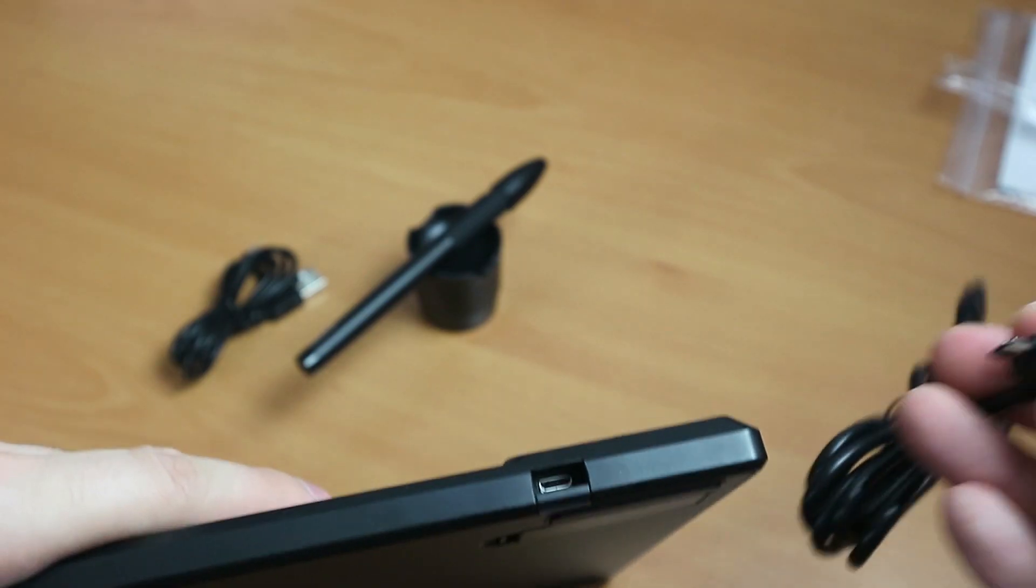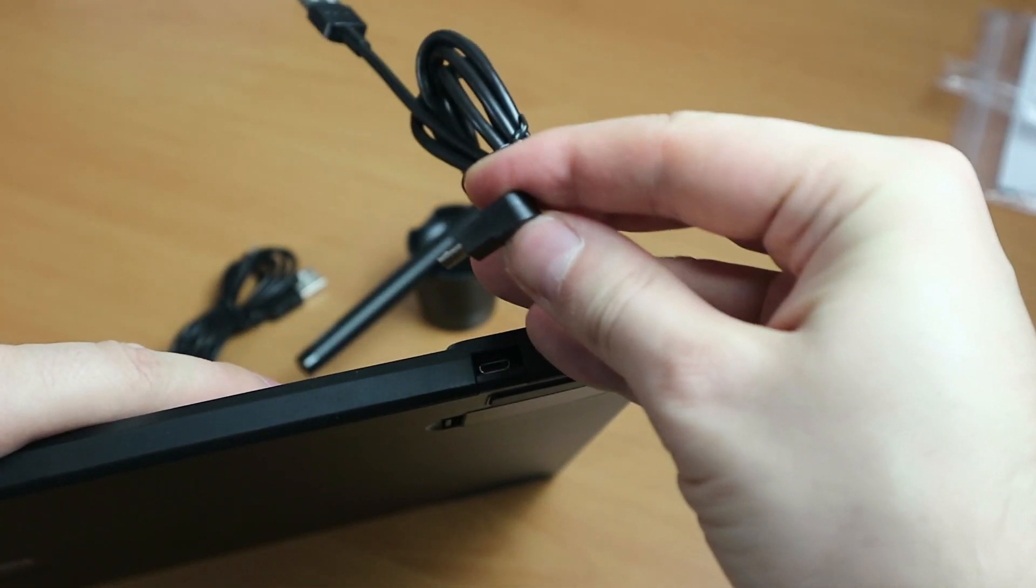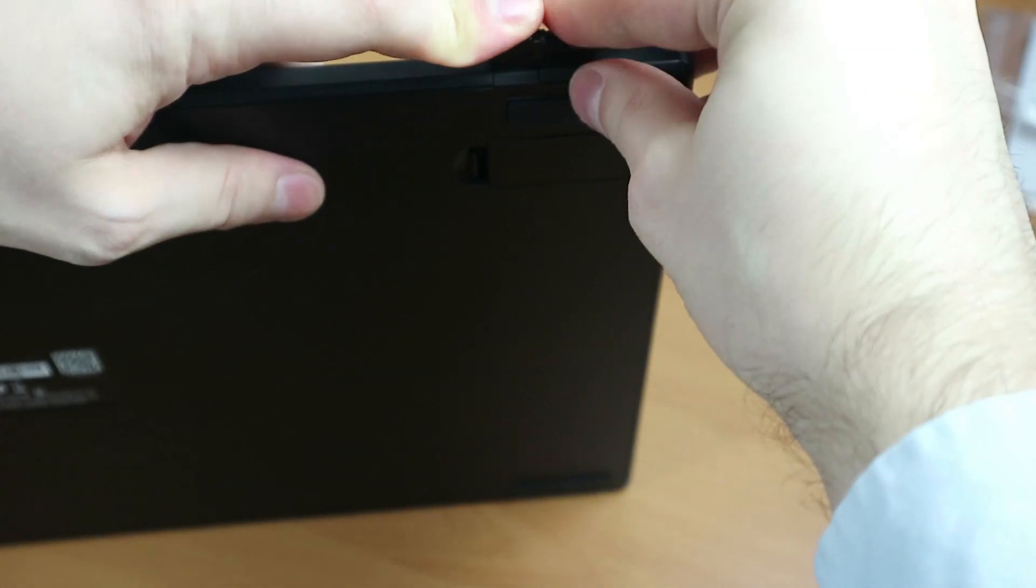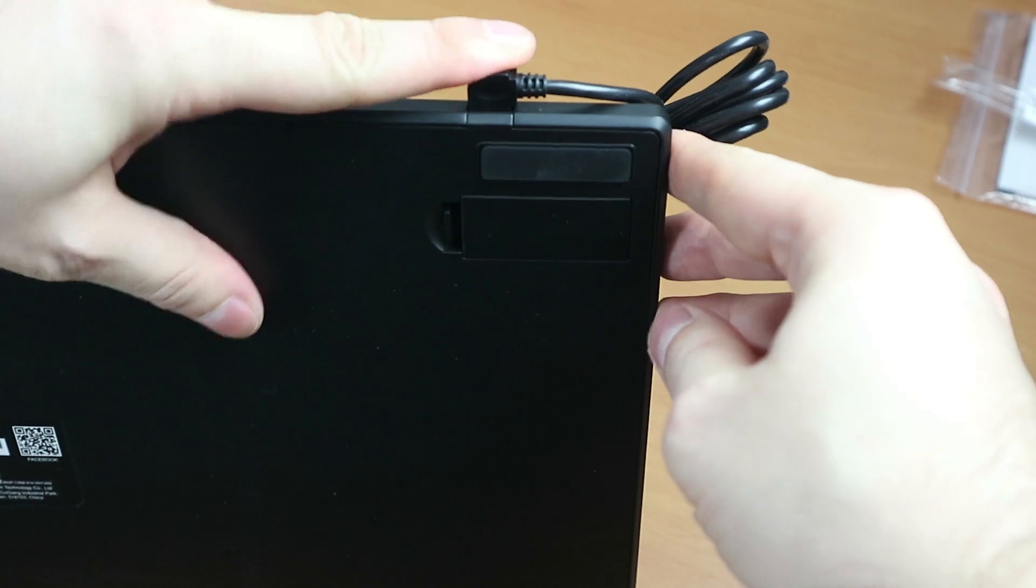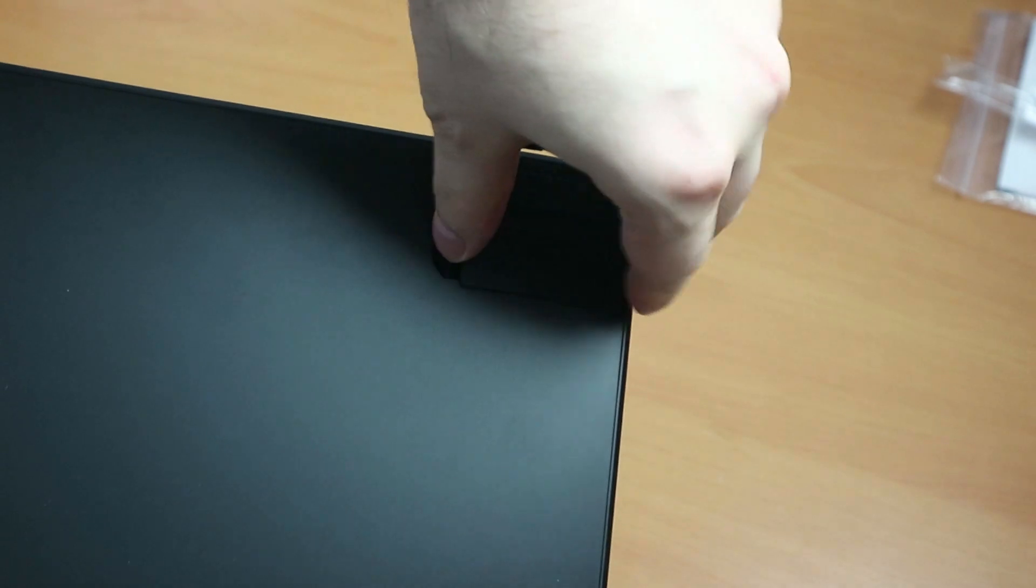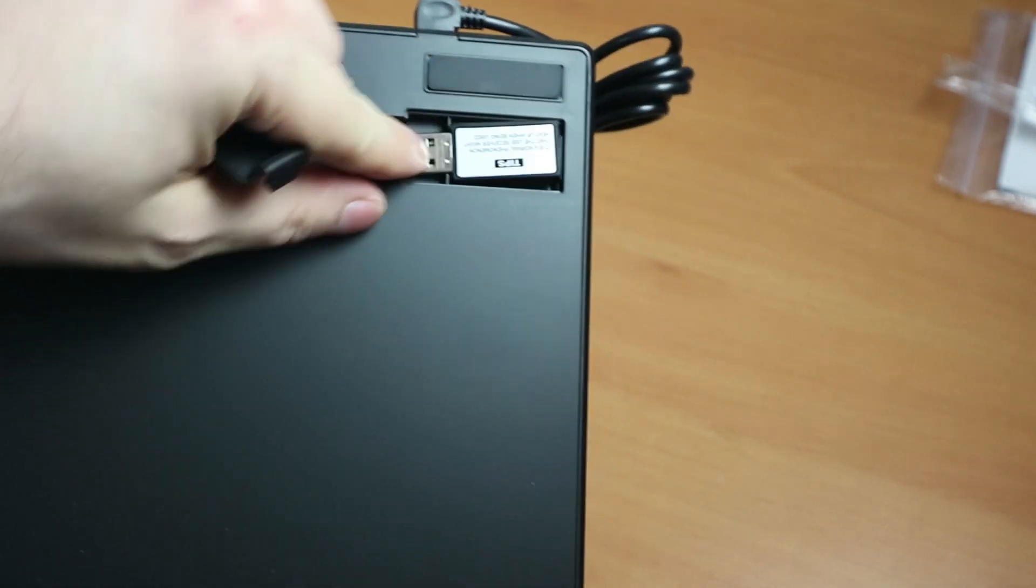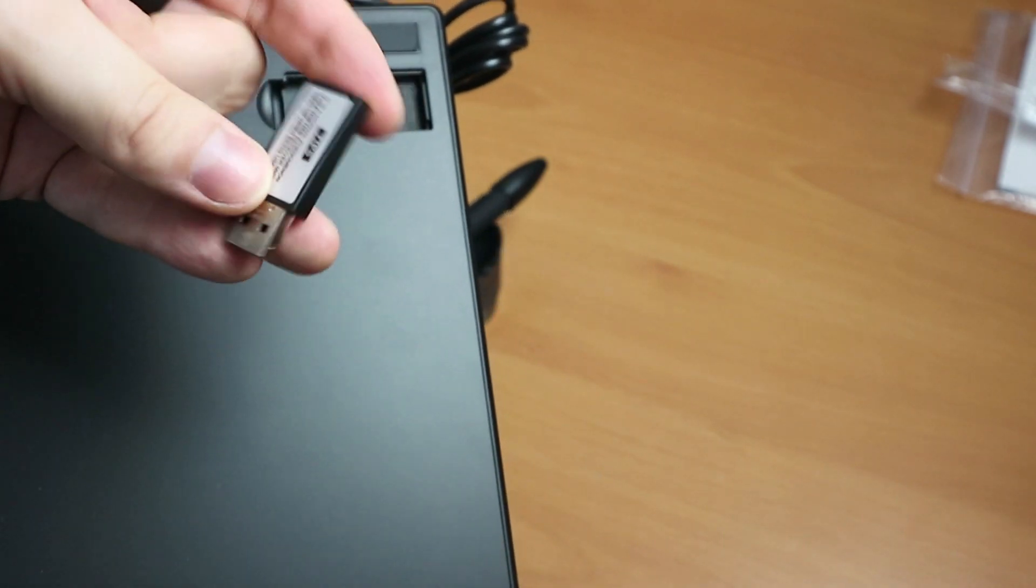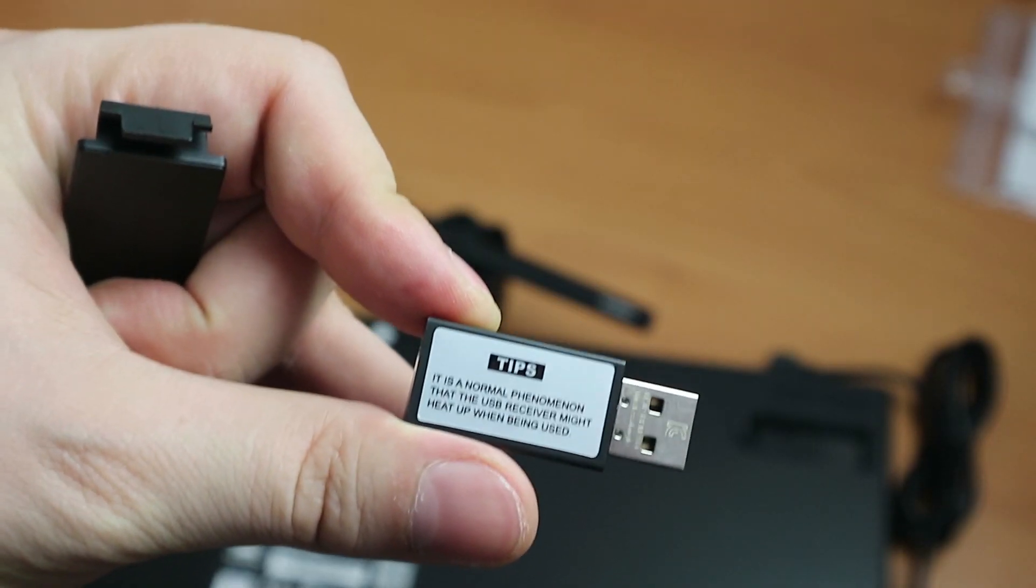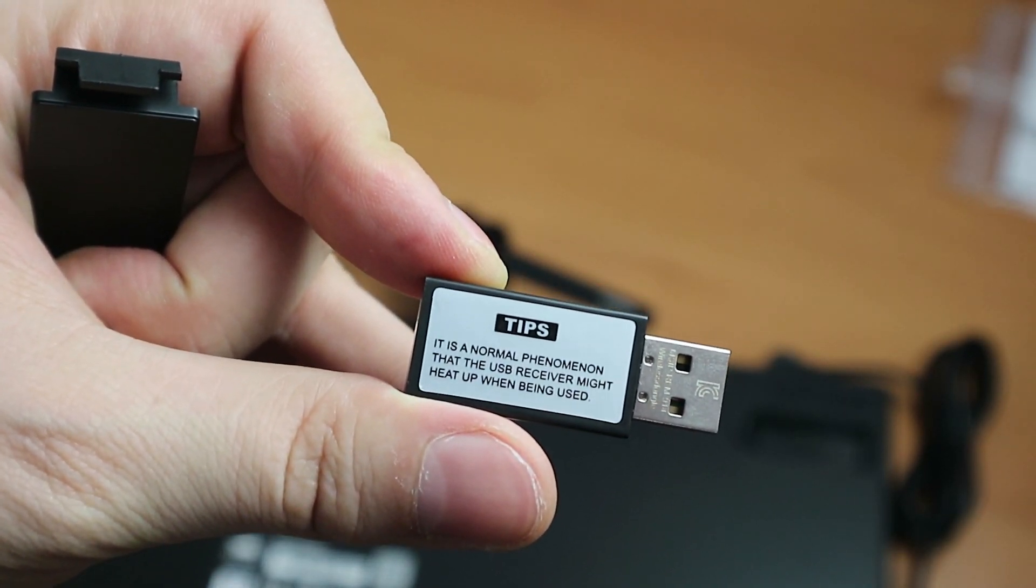Here in the top left corner of the tablet is the micro USB connector. It is quite bulky, and you have to carefully insert it. Right below the connector you can see the compartment for the USB key, which is also a wireless receiver. It contains the driver and has some storage space, 8 gigabytes. A little warning is written on it. It is a normal phenomenon that the USB receiver might heat up when being used.